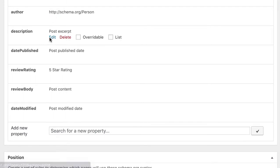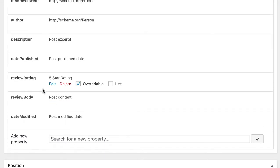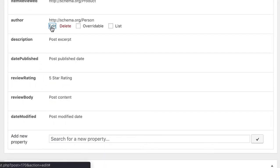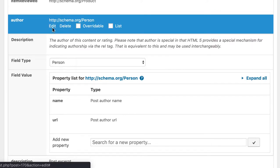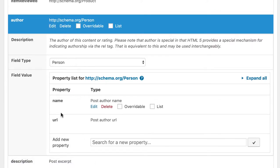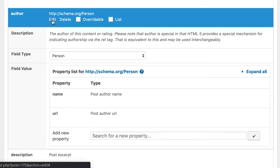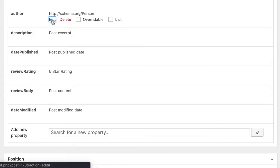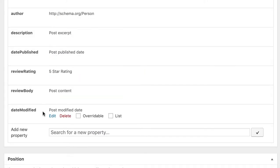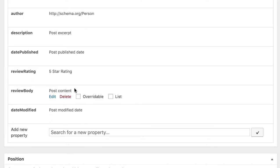For the other properties, I used WordPress internal values like the author name here and his or her author URL. The date published, the date modified and for the review body the post content.